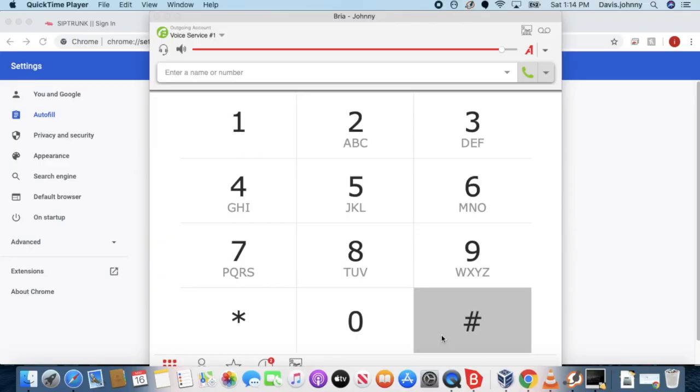If you guys do not know me, my name is Johnny Davis and welcome to JD's Fire and Security Technology. Today I'll be showing you how to set up a voicemail. We're gonna enter my extension.